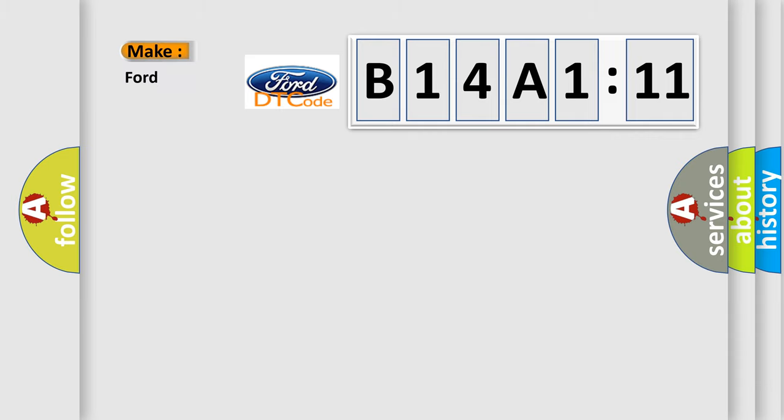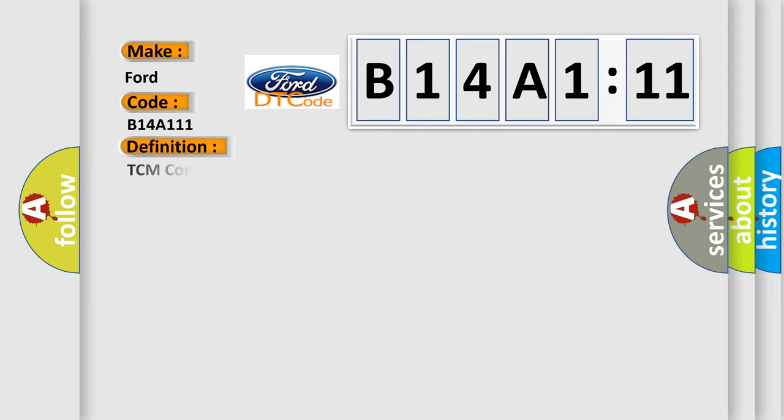So, what does the diagnostic trouble code B14A111 interpret specifically, Infiniti car manufacturers?